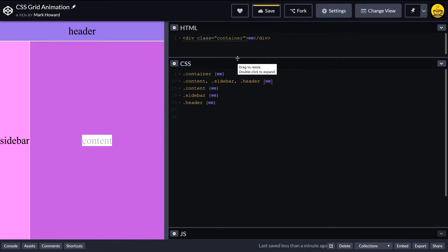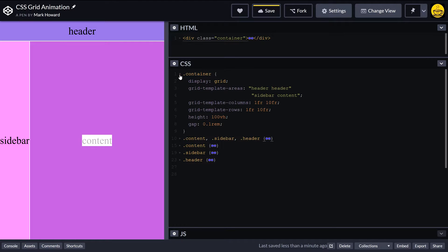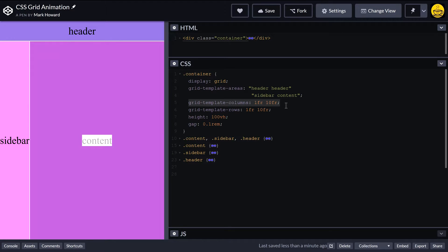So now what we can do in Firefox, which is what I'm running this CodePen in, is specify a keyframe animation and actually animate the grid template columns here to make it slide in and out. So let's have a look at doing that.